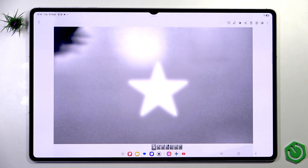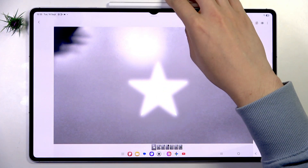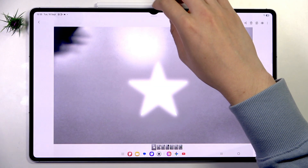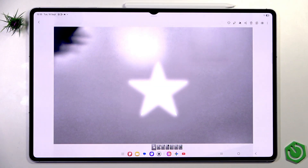And that's it for this video. These are all the cool AI features in this tablet. Hope it helps you. Goodbye!